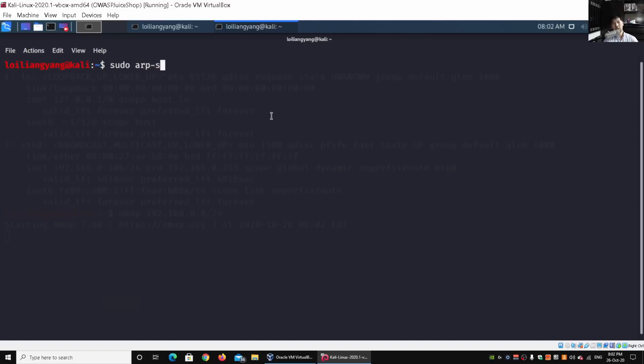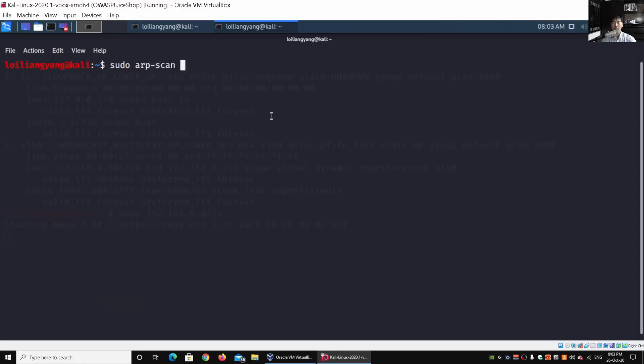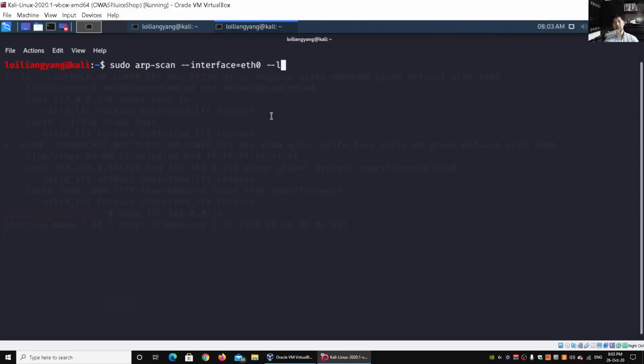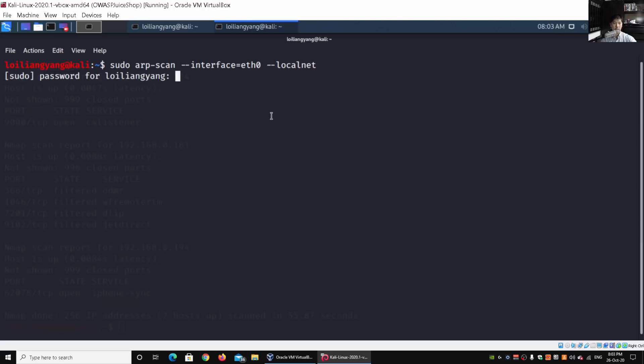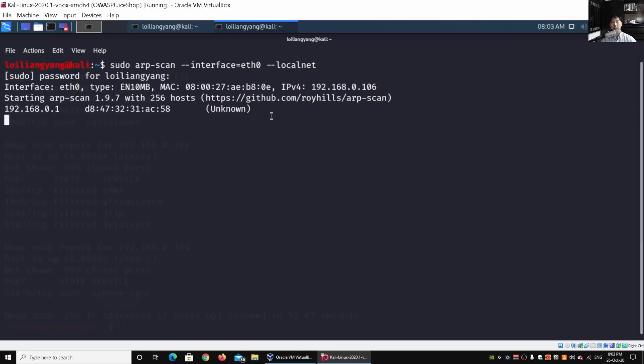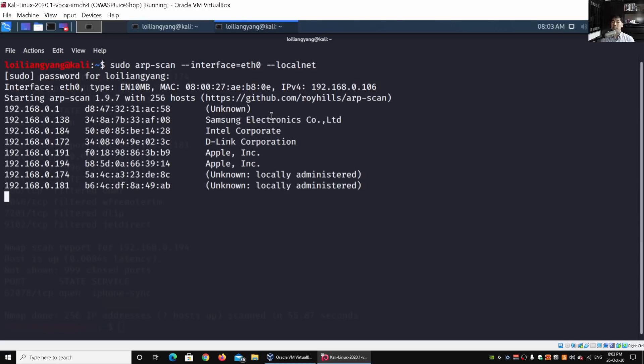Go ahead and enter arp-scan. What we need to do now is to actually specify the interface. We saw earlier the interface is eth0. Sometimes your interface could be wlan0, it could be some other interfaces. Go ahead and enter double dash interface equal eth0 and then followed by double dash local net. Once you do so, go ahead and hit enter on that. Enter your super user password, hit enter, and it will begin...